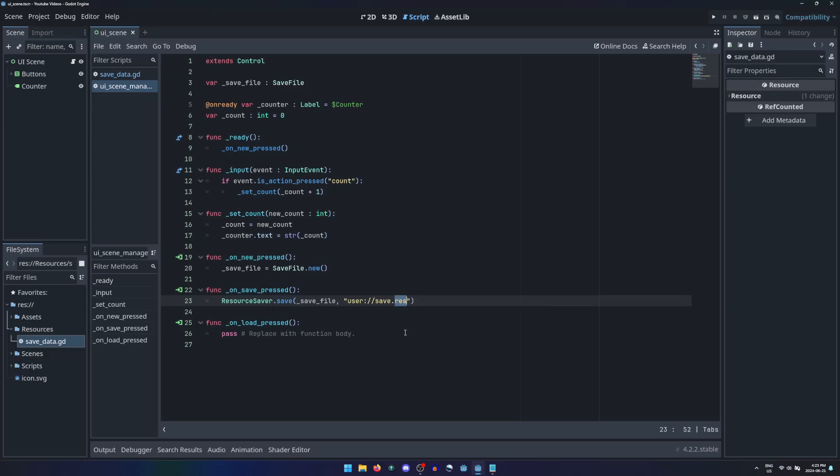Using the extension .res will create a binary file that the user will not be able to easily access or modify, while .tres will save a text file that can be opened and edited in any text editor.